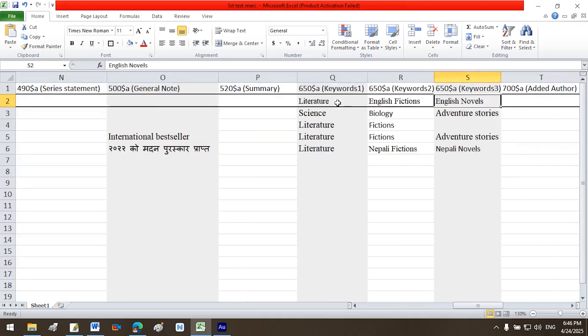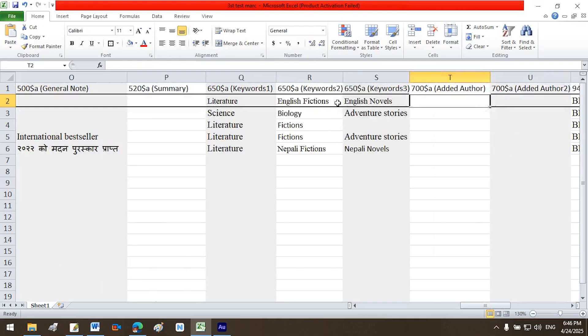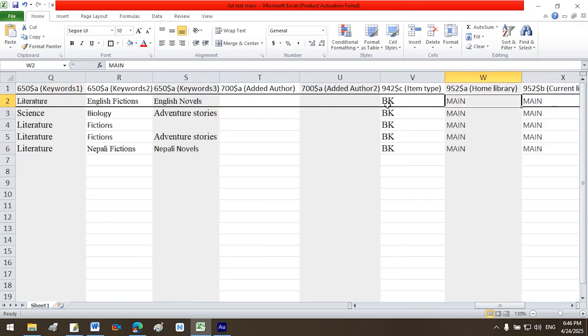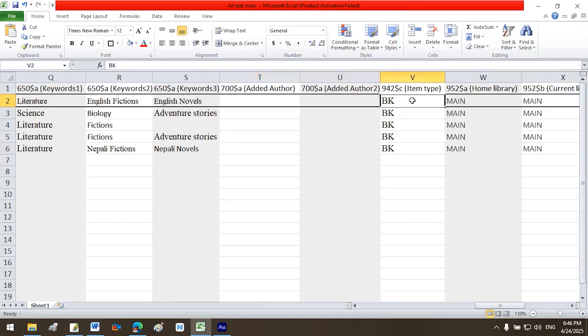$520 a summary, $650 a keywords 1 literature, $650 a keywords 2 English fictions, $650 a keywords 3 English novels, $700 added author 1, $700 added author 2.